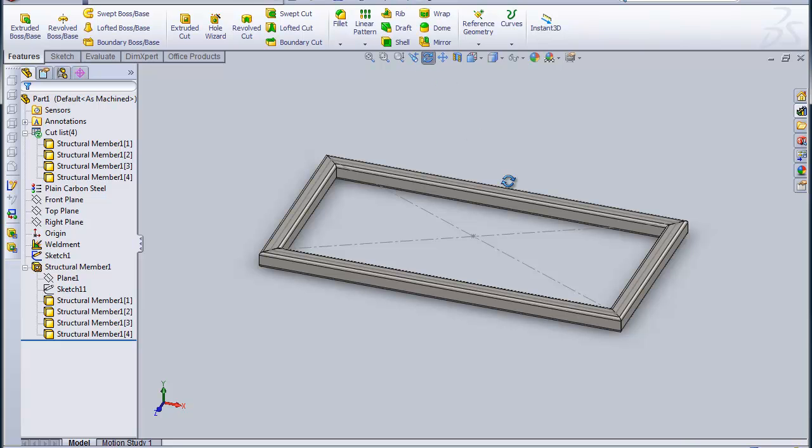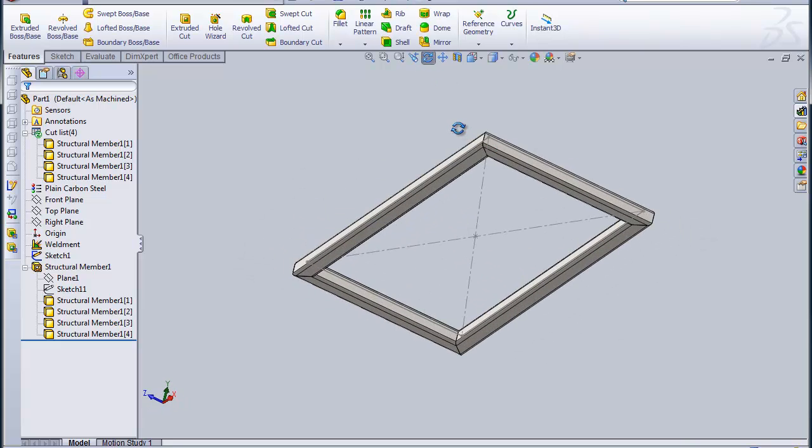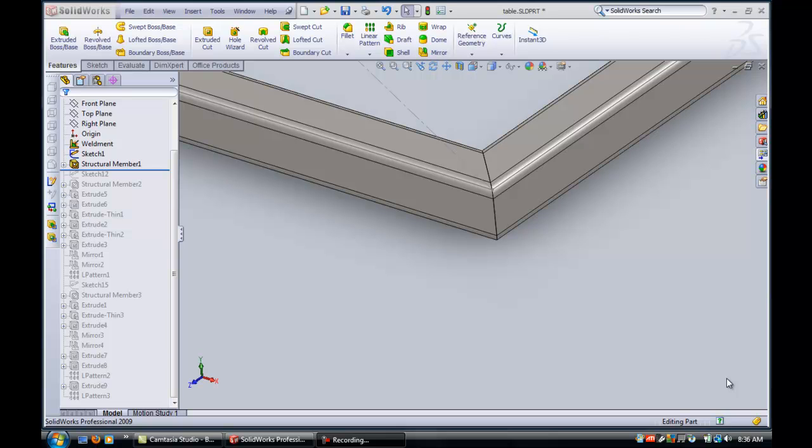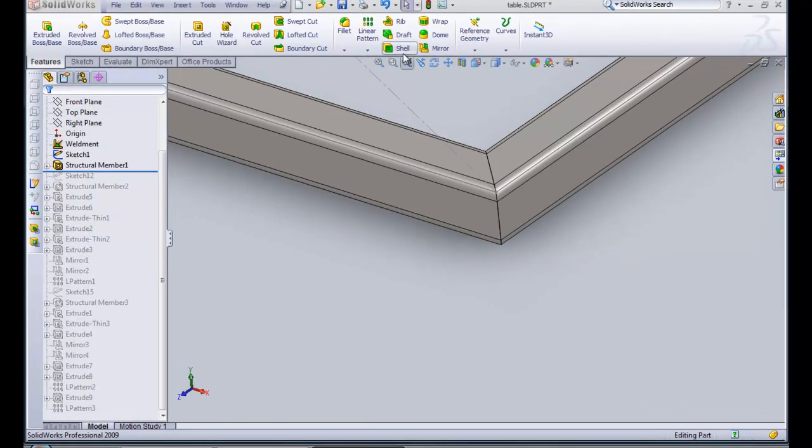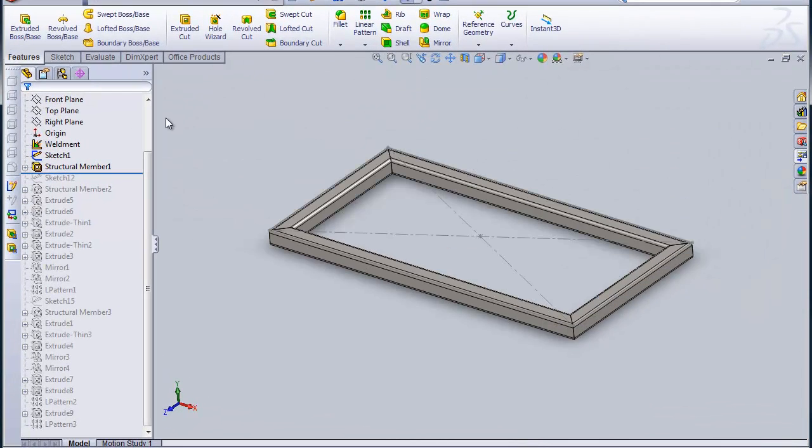So I'm just going to flip the table upside down. Now the next thing I need to do is get the legs on this table. And when I started off, I positioned the sketch for the table top. You can see it here. The exact size of what it was for the table.